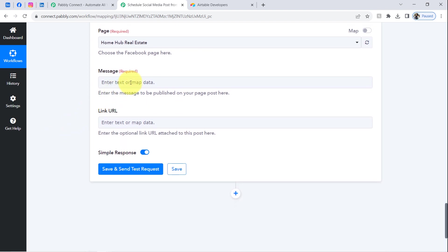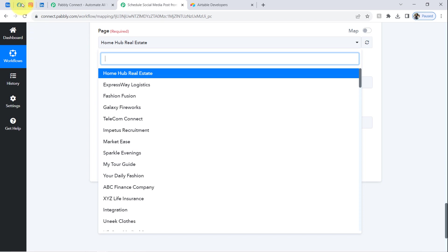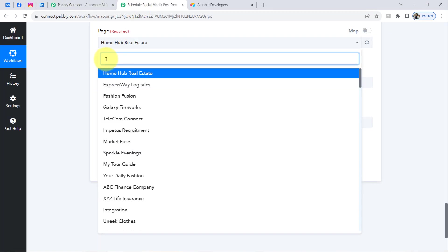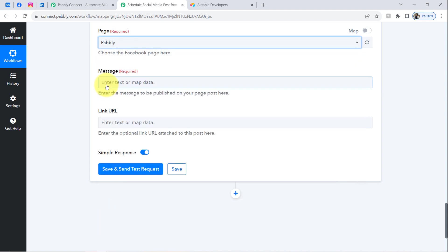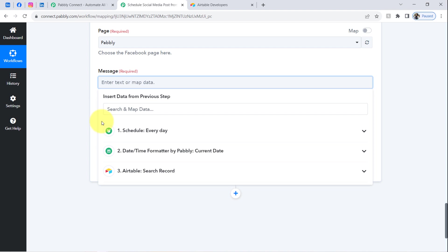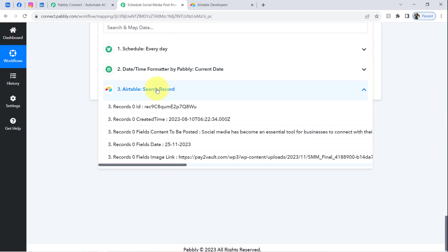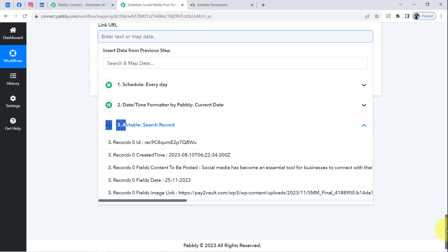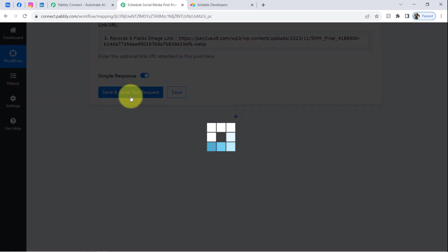Whatever pages are available in my Facebook account are now visible here. I would like to post on the page named 'Pabbly,' which currently has 37 followers. Selecting that page and returning to the configuration, it is now asking for the message to be posted and the link URL. Instead of copying data manually, I am mapping the data from the previous Airtable search step response. I am also mapping the image URL for the link field. Clicking 'Save and Send Test Request' — and if the response is positive, it means the post and image were added successfully to my Facebook account.